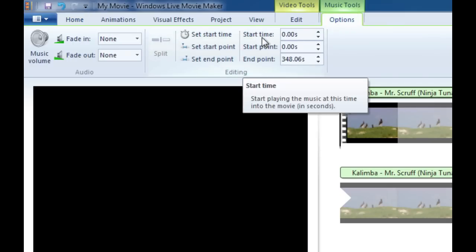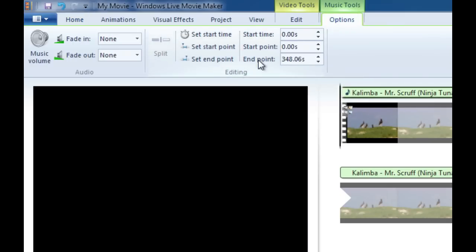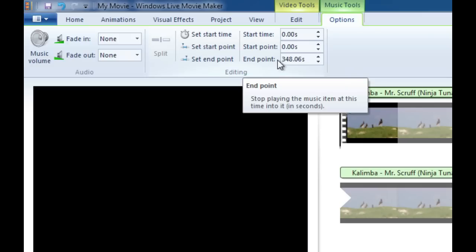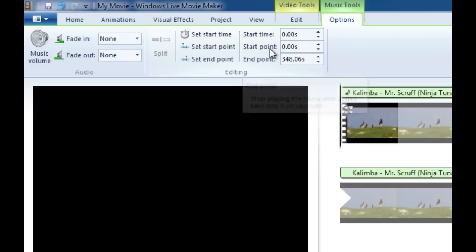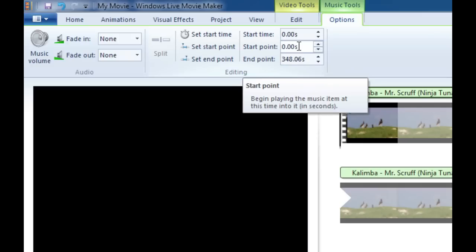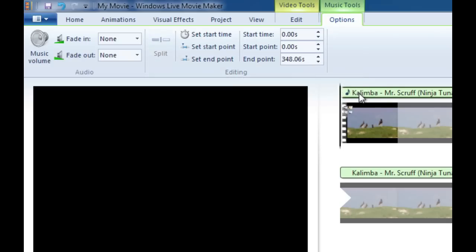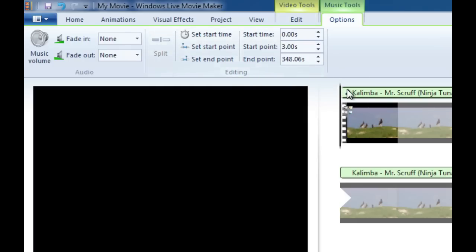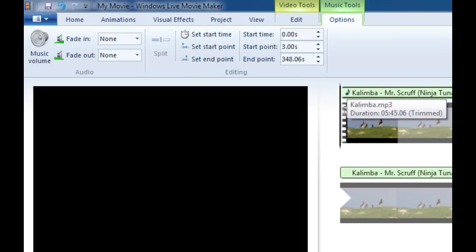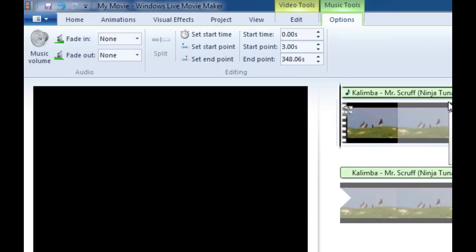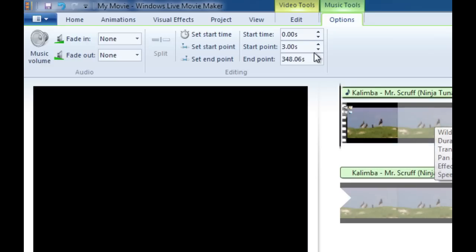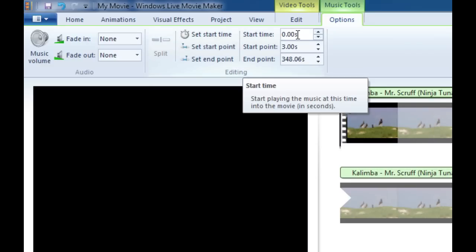You have start time, start point and end point right there. The end point is how long the music clip is. The start point is where in the song you want to start, so if you want to start it maybe three seconds into the song to bypass some of the quiet moments we can type in three seconds, 3s if you want, and hit enter. Start time is where on the actual timeline you want to start it. So if you don't want to start the music for 10 seconds into the video clip we would put a 10 but I don't want that.